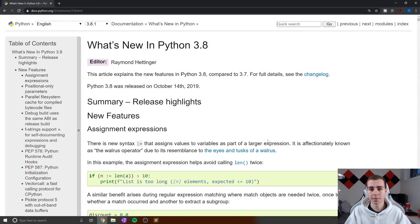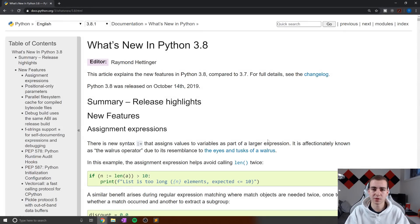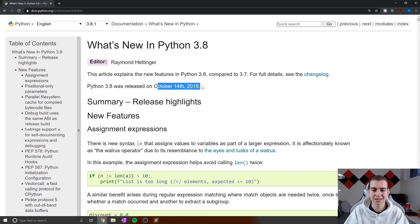Hello everybody, and welcome back. So as many of you know, Python 3.8 was released about three months ago on October 14, 2019.